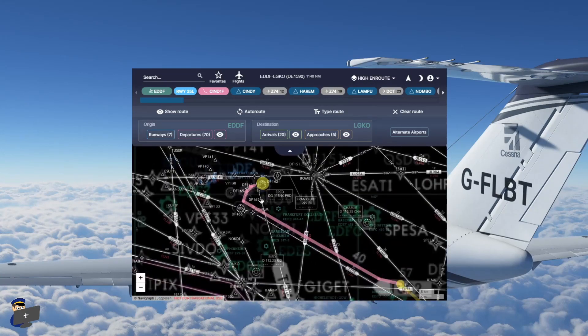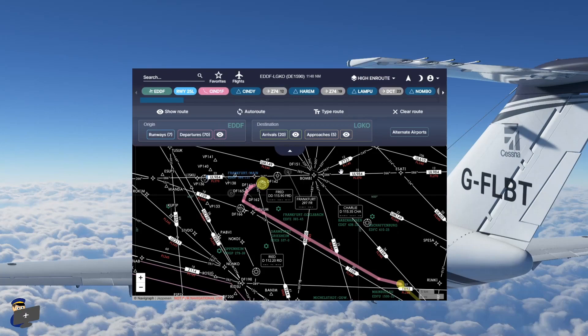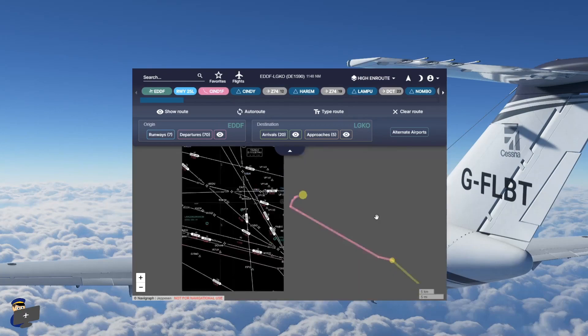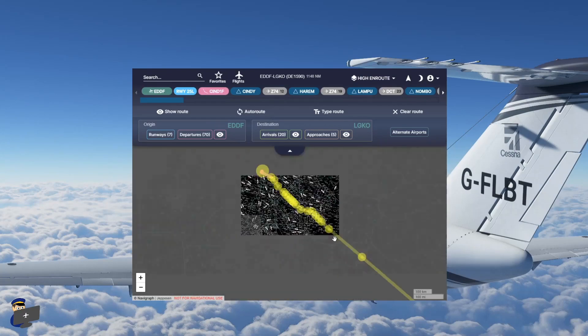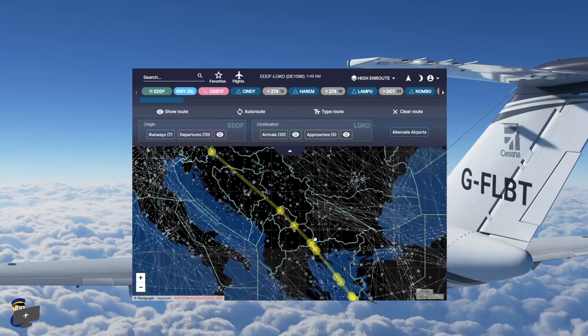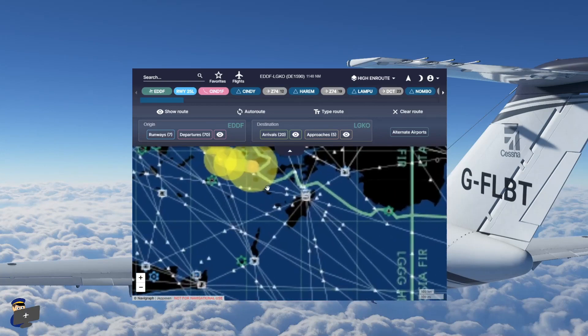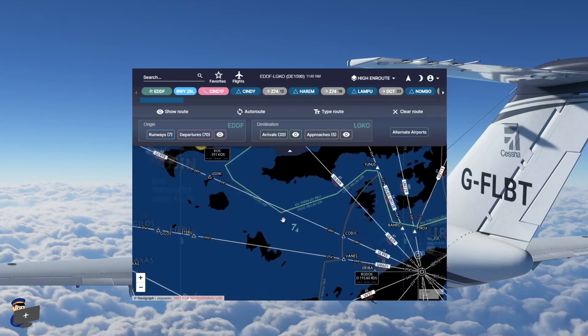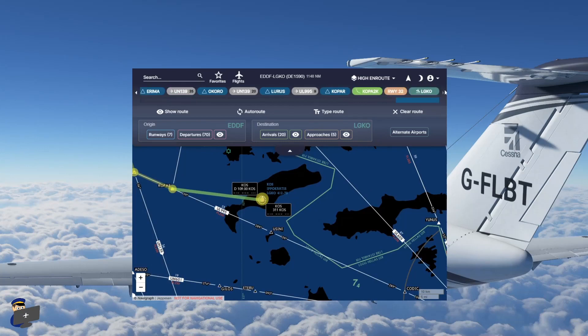If we zoom in, we can very clearly see the selected departure, which, as you may remember, is the SIND1F, the entire route down to Kos. And the arrival procedure, including the runway.